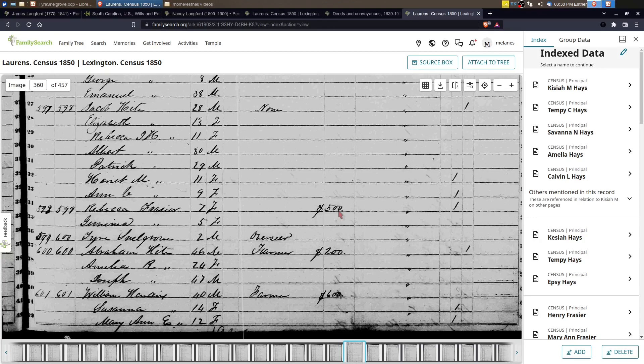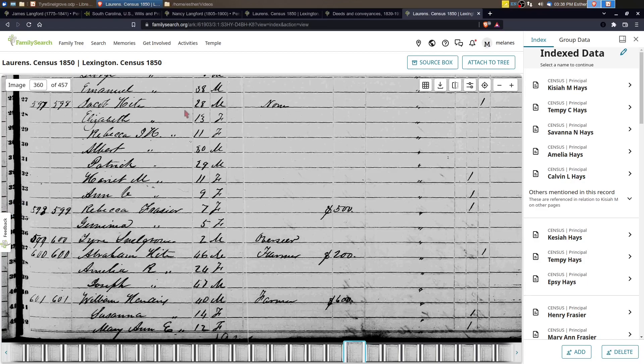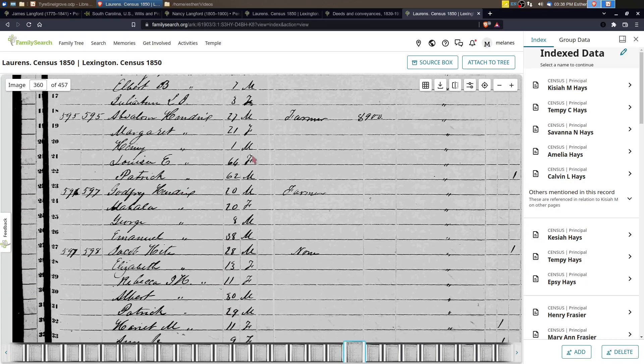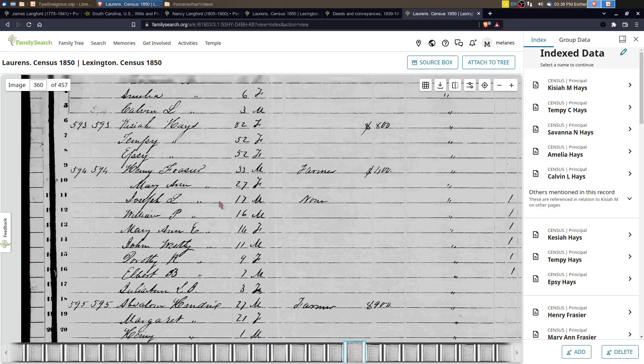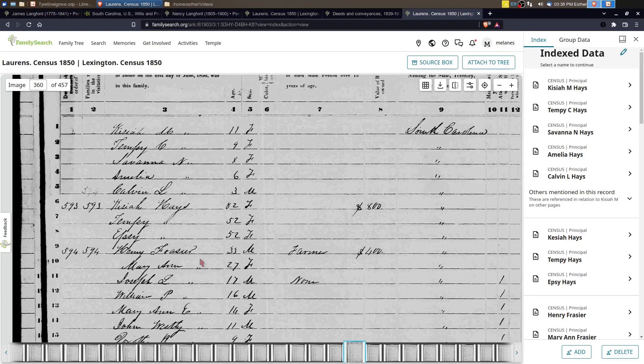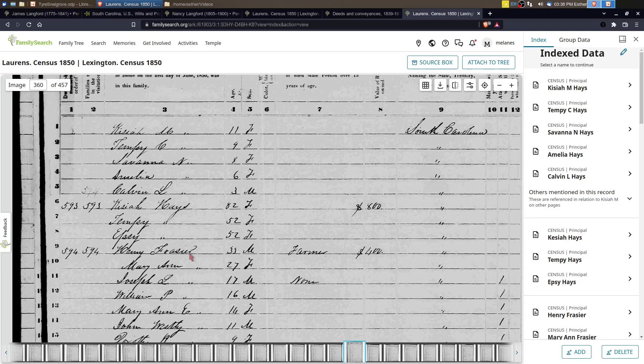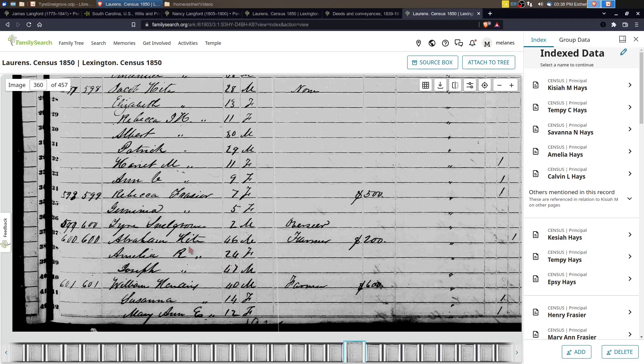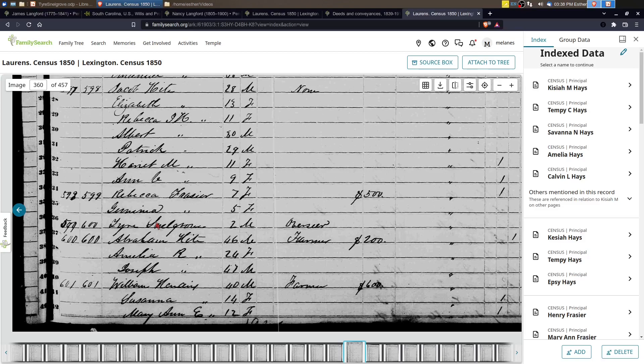So I am going to assume that this Tyre Snellgrove is our Tyre Snellgrove born about 1800 who should be about 50 years old because a two-year-old would not be living on their own and they would not be an overseer. So this is why it's important not to rely on the index only. If something doesn't seem right, definitely look closer. And as we look closer, you can see here, there's a Hendrix. If we scroll up, we've got another Hendrix, another Hendrix. We've got some people with the last name of Frazier and that will become important here in a minute. So the likelihood that if Tyre Snellgrove had a daughter that married a Hendrix is higher because he's living next to Hendrix's. We just want to keep that in mind.